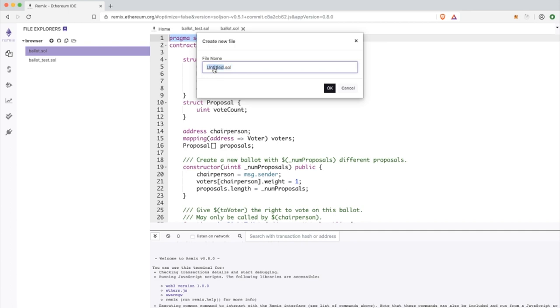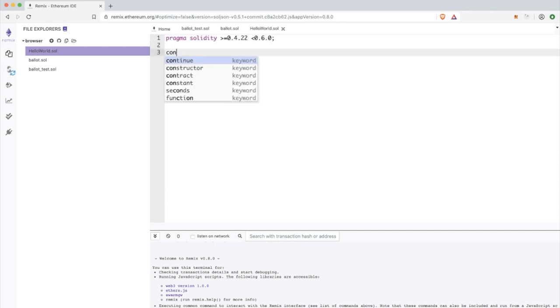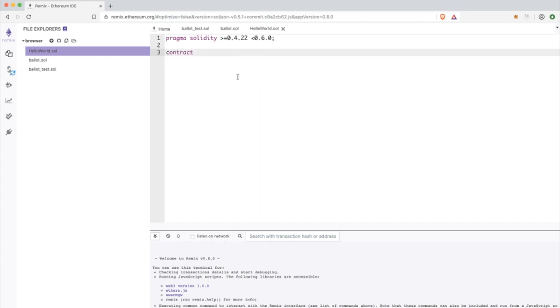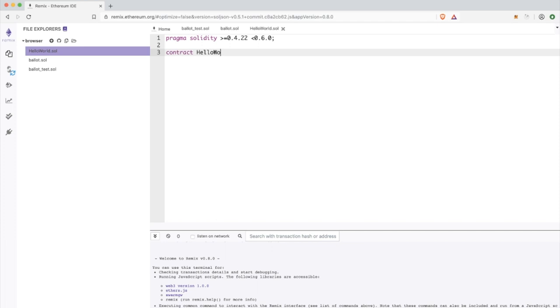I'm going to create a new smart contract for you real quick and I will call it hello world. In the first line we need some kind of specification for which version of Solidity this contract is supporting.